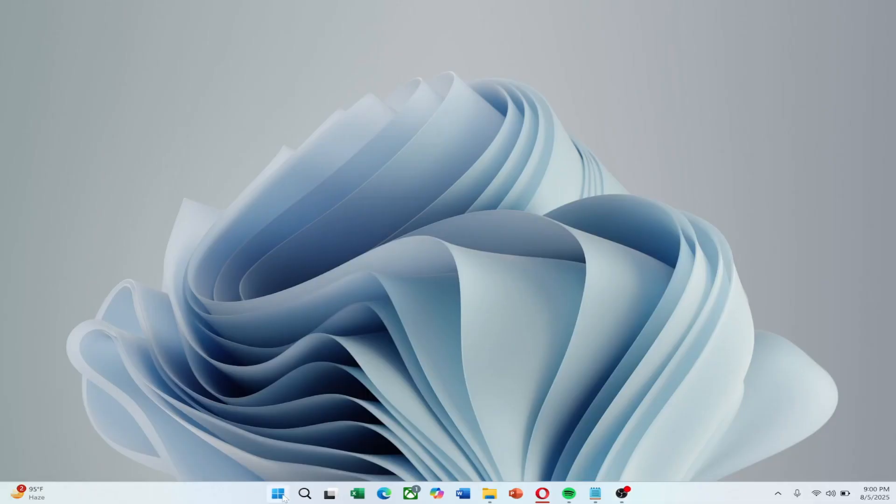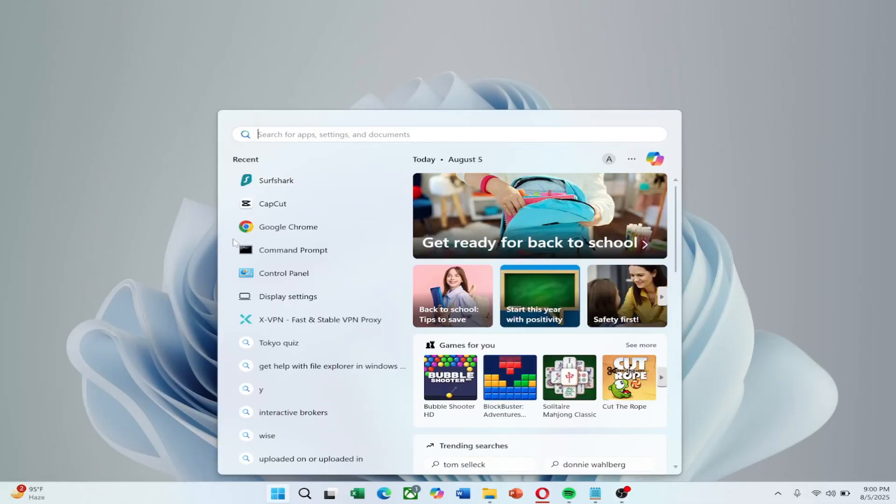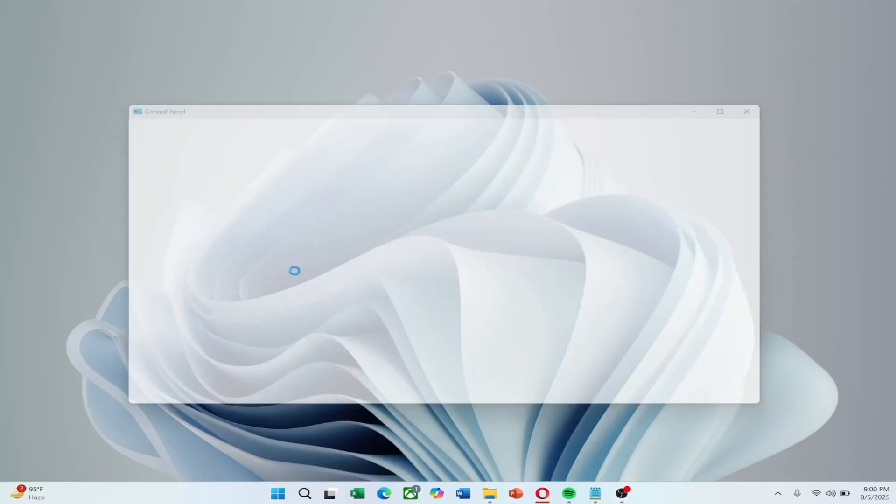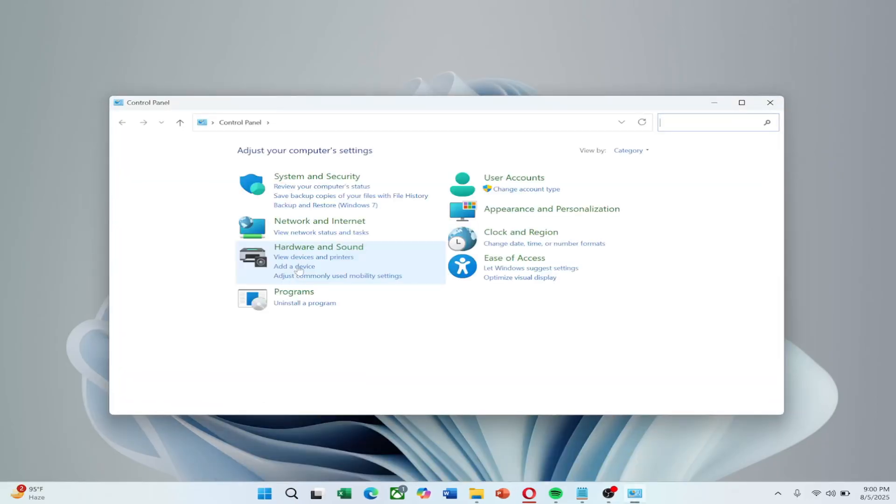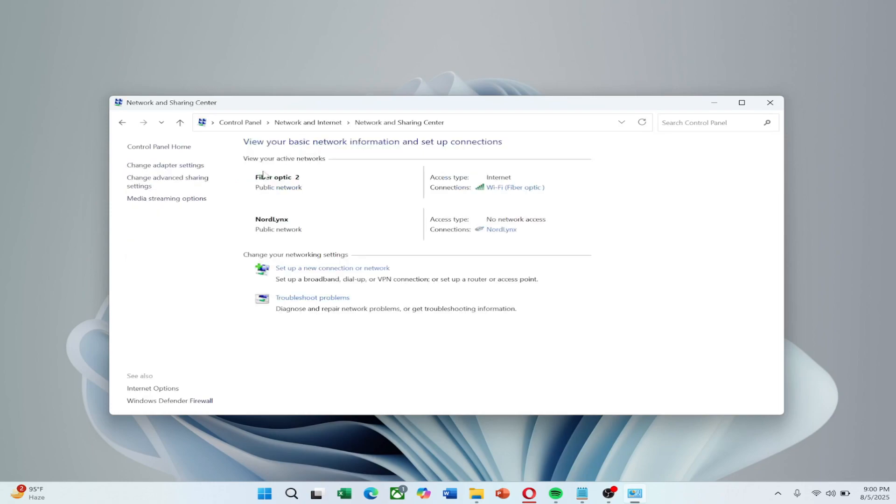Sometimes, your ISP's default DNS settings are unstable. To set a custom DNS, open Control Panel, go to Network and Sharing Center and select Change Adapter Settings.